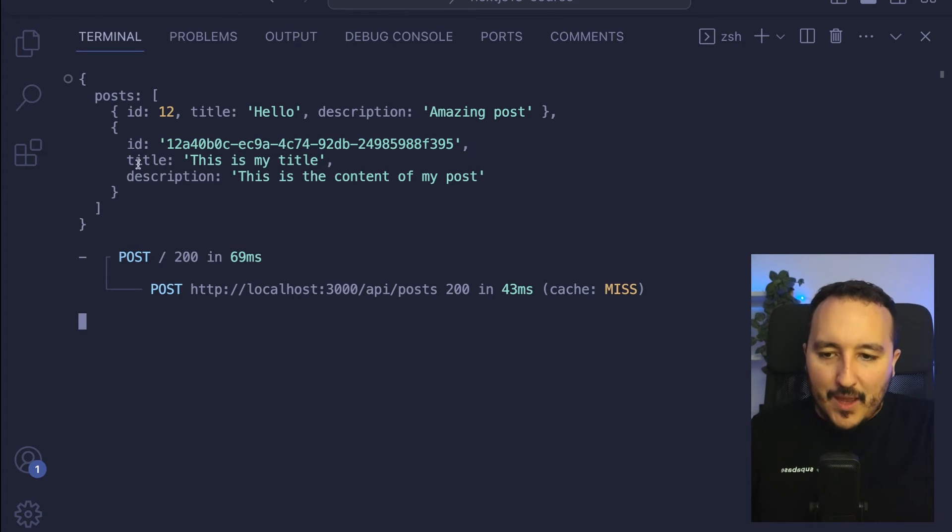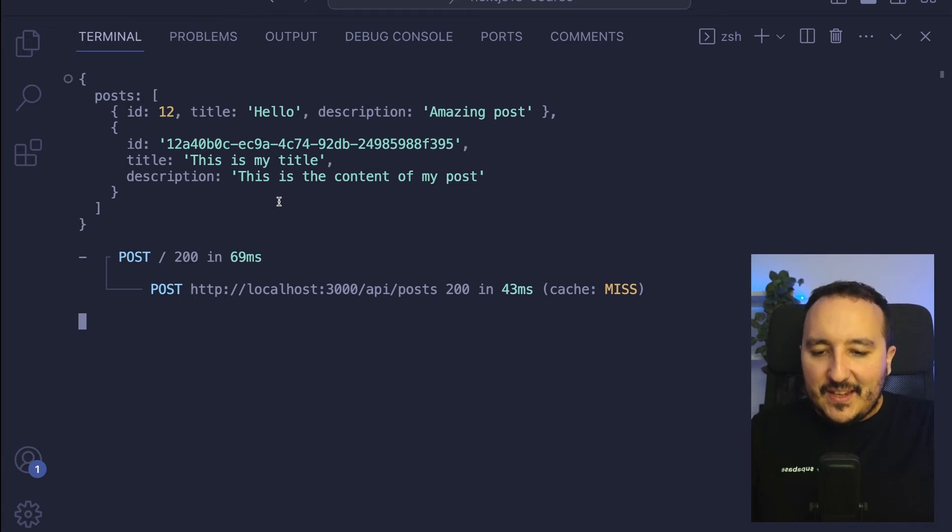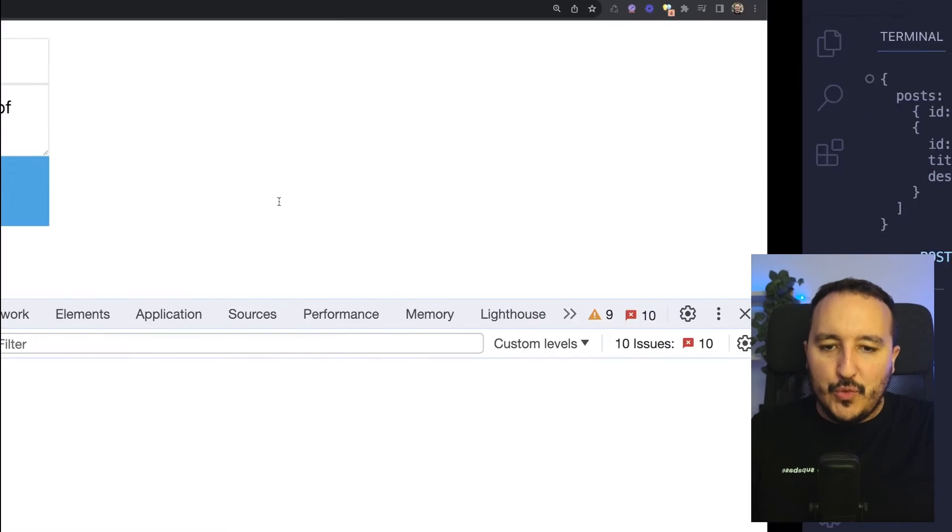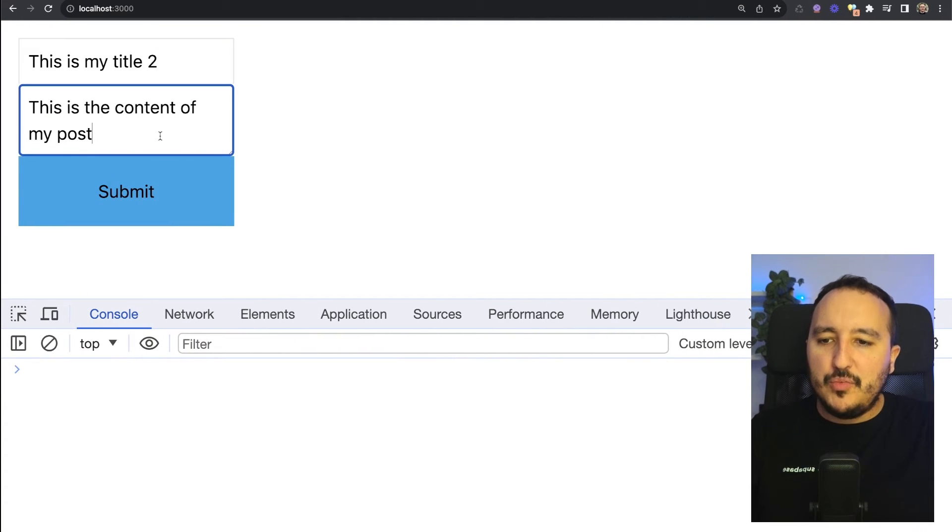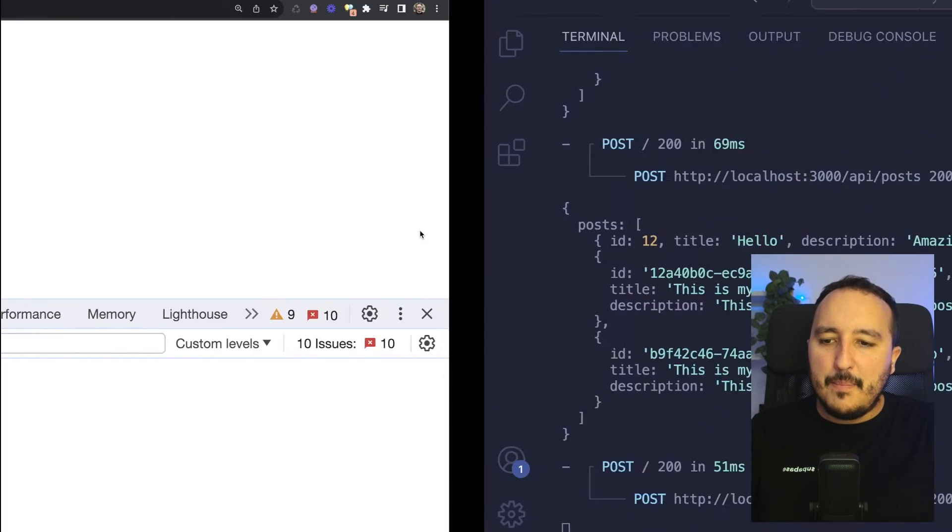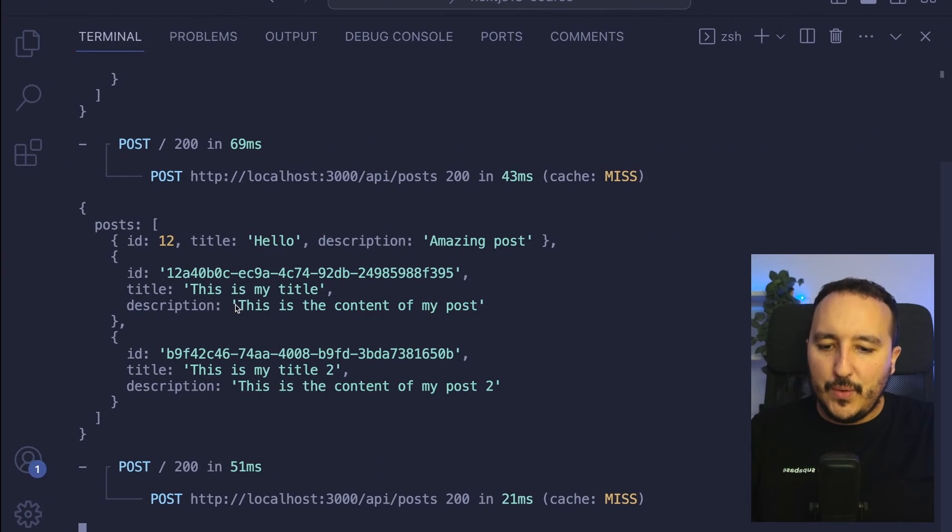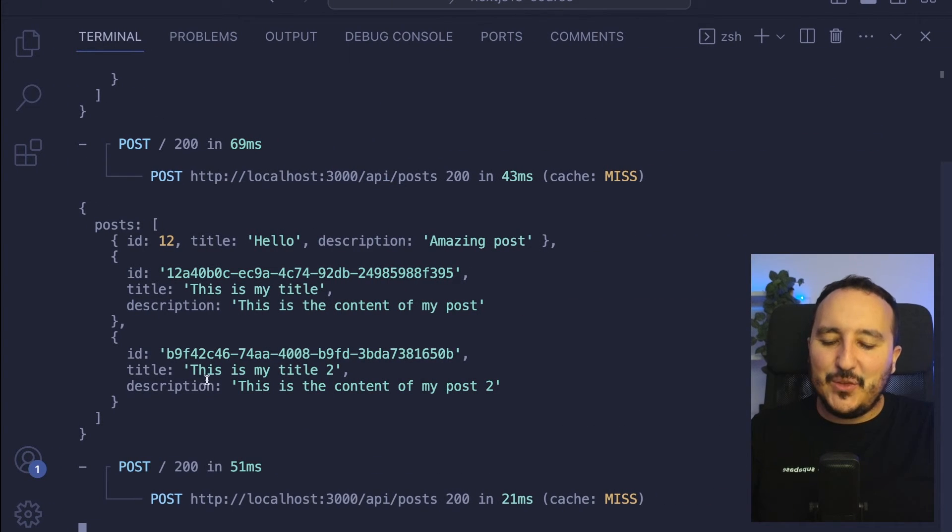So here we see that we saved the new post. Here I'm going to put "this is my title" and "this is my content too." We see that we added into the list of posts the new post.